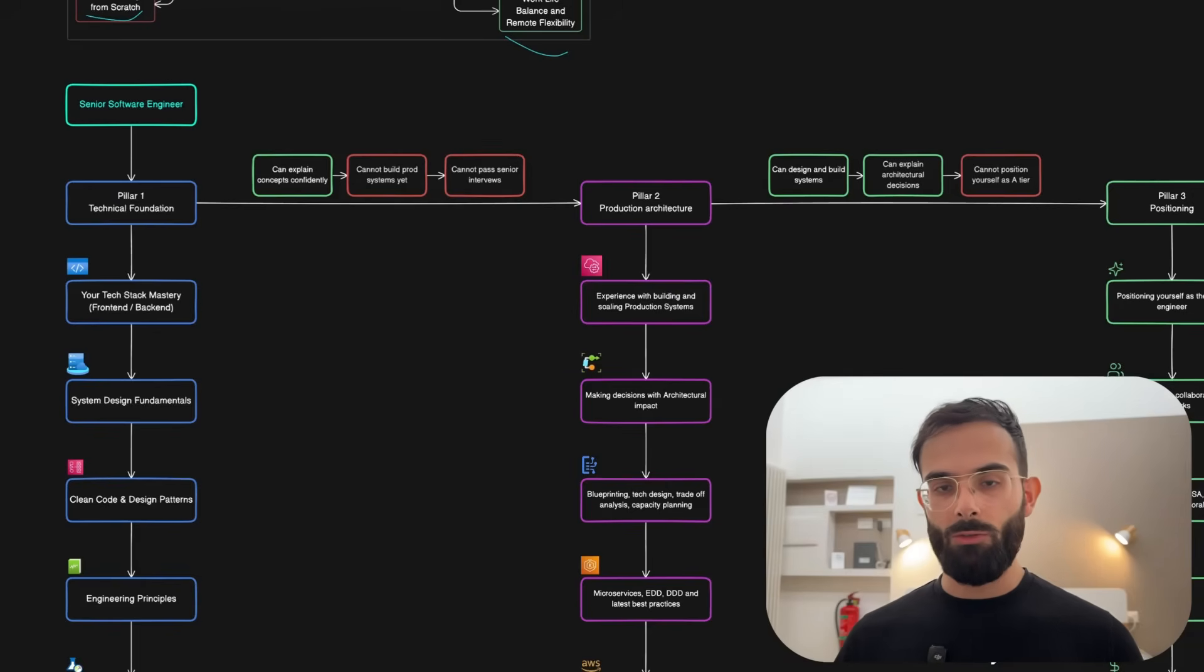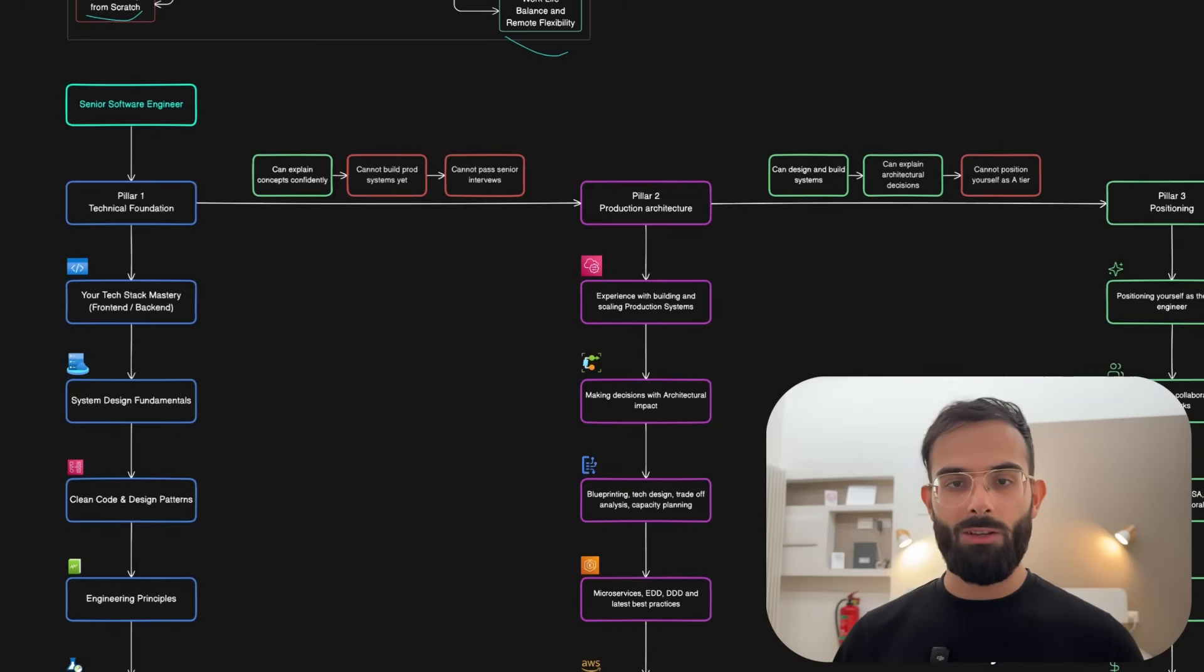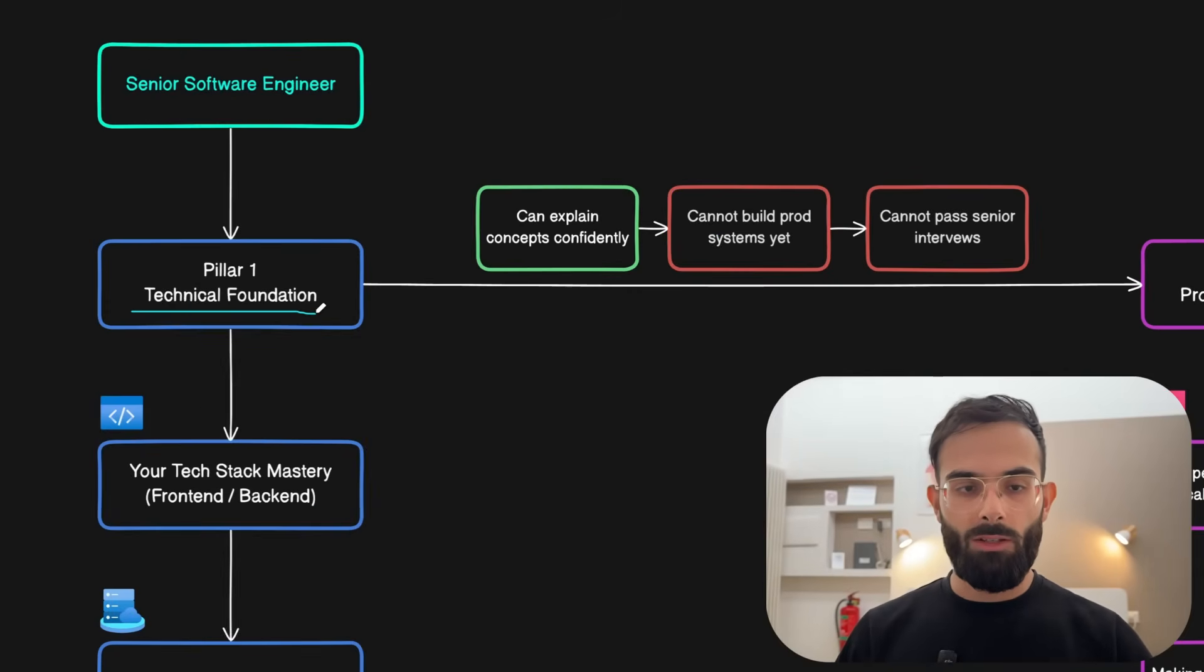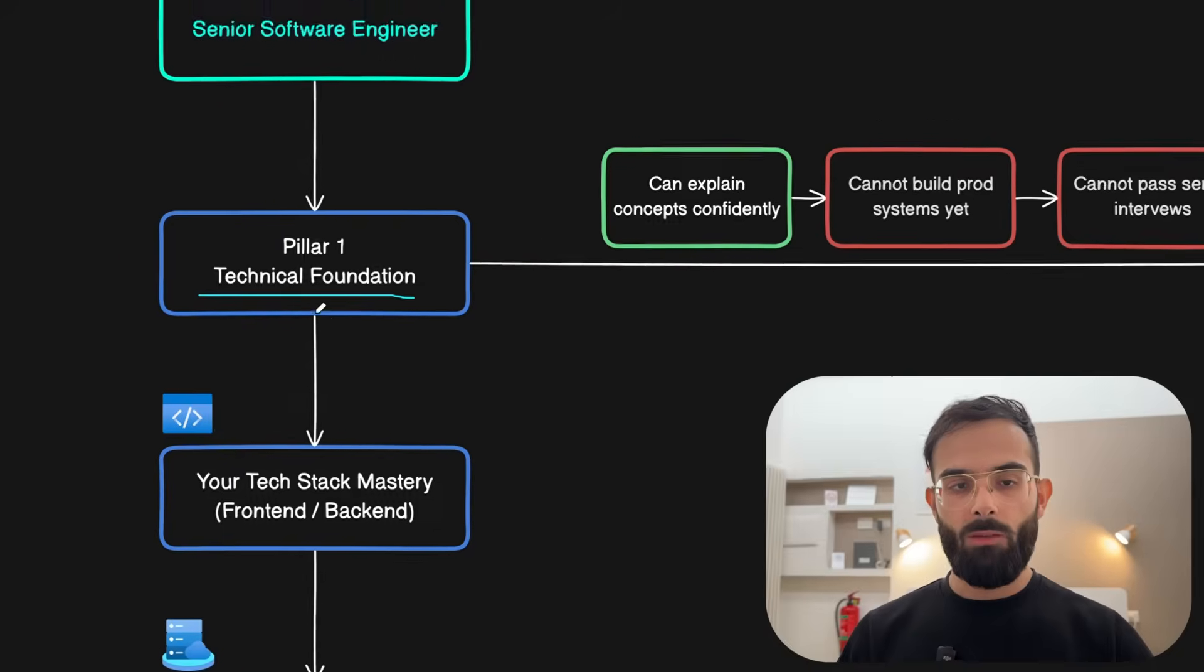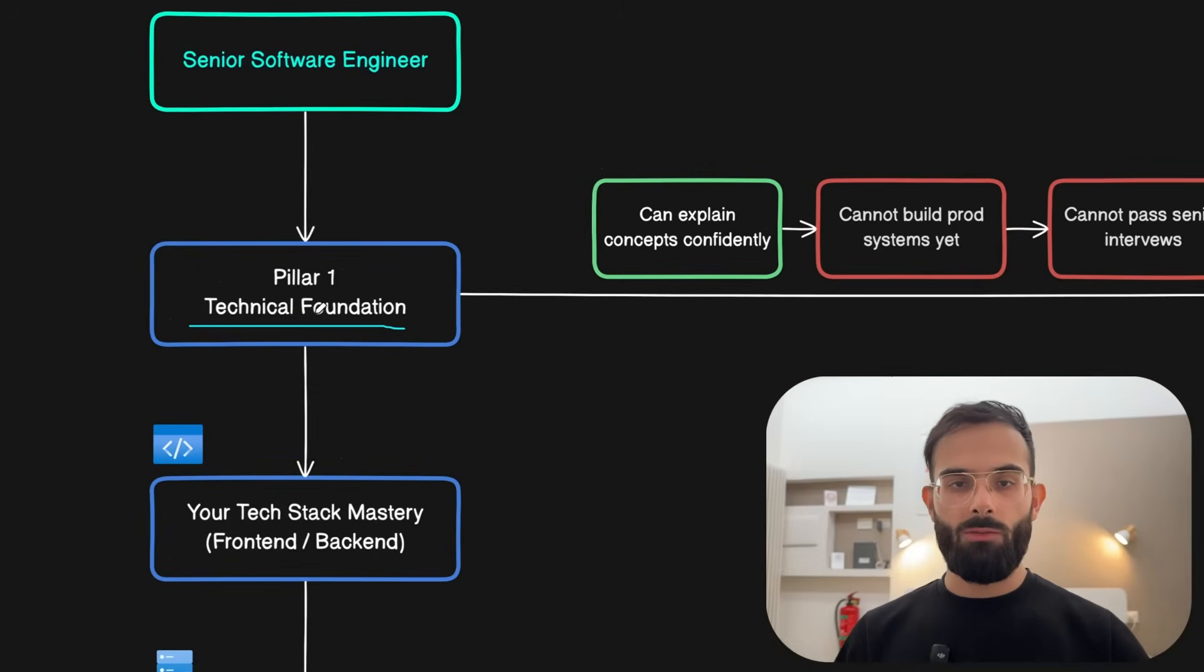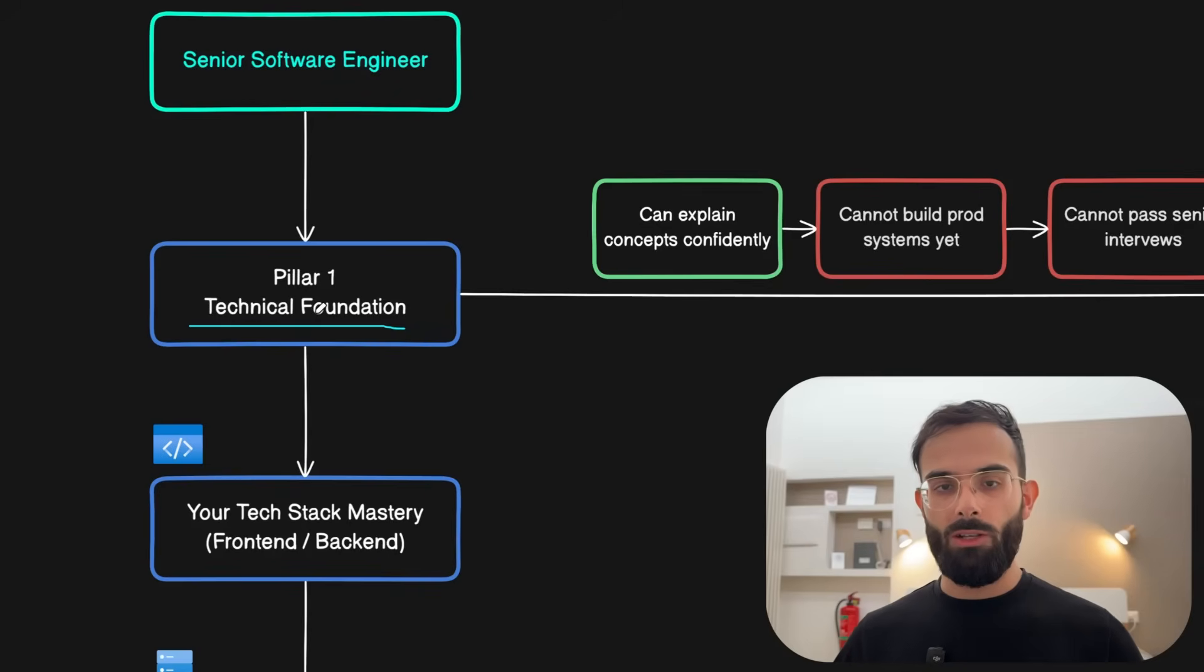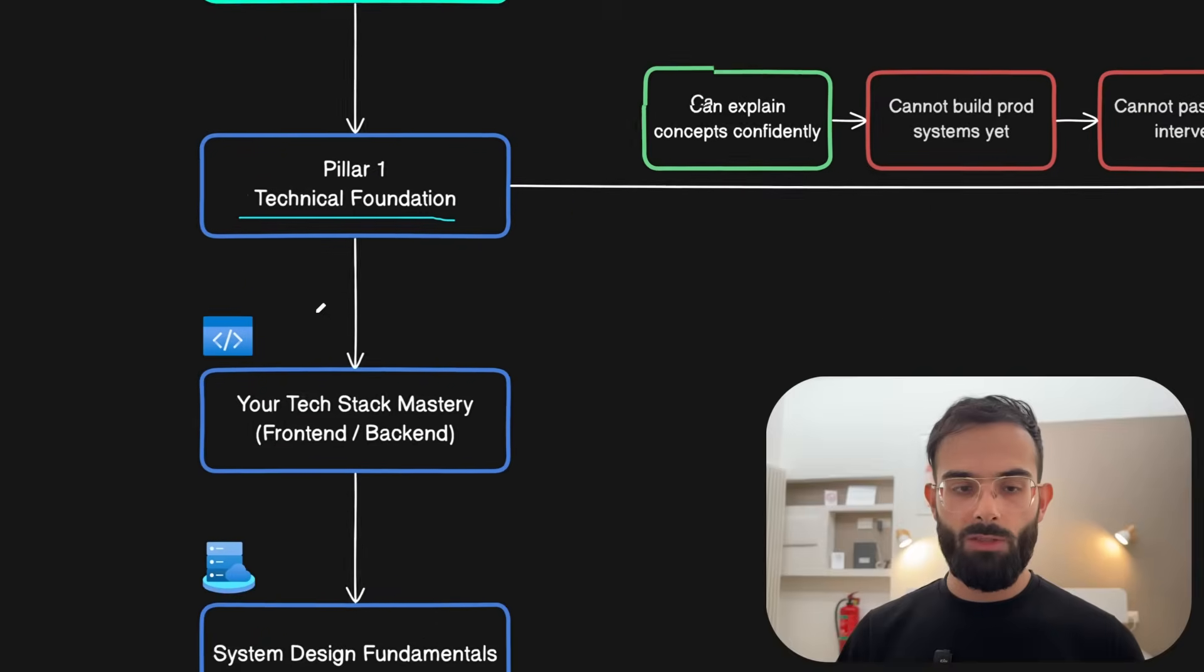You will be also able to download this below the video for free. And with that, let's get started with the first pillar. The first part that you need to get started with is the technical foundation, because once you landed your role and if you've been working there and not leveling up separately as a developer, then you probably have some knowledge gaps.